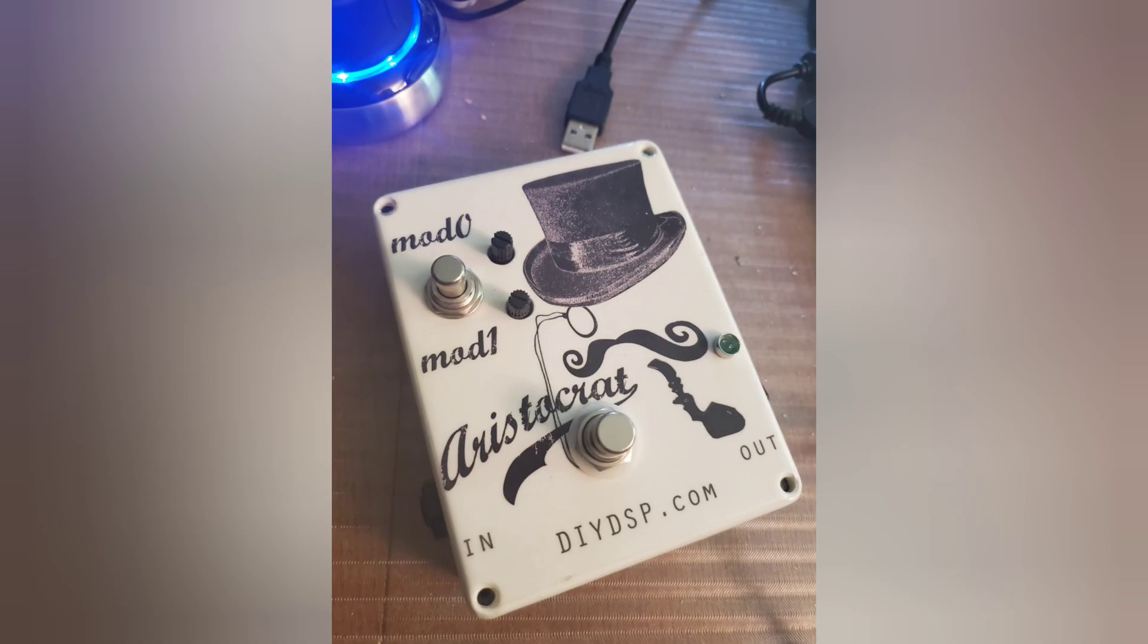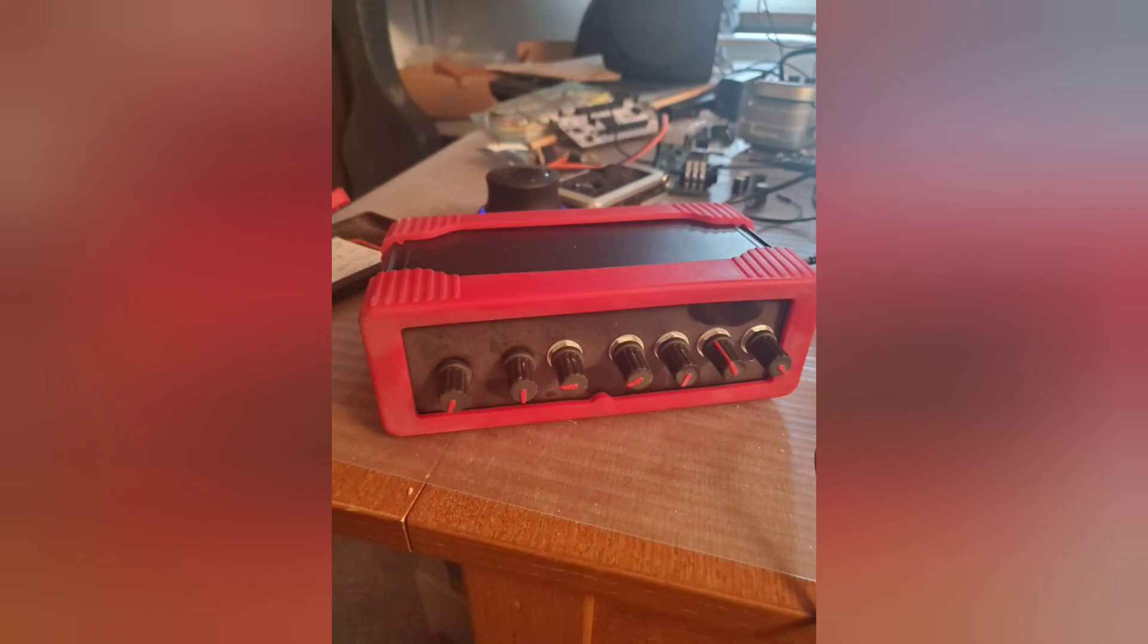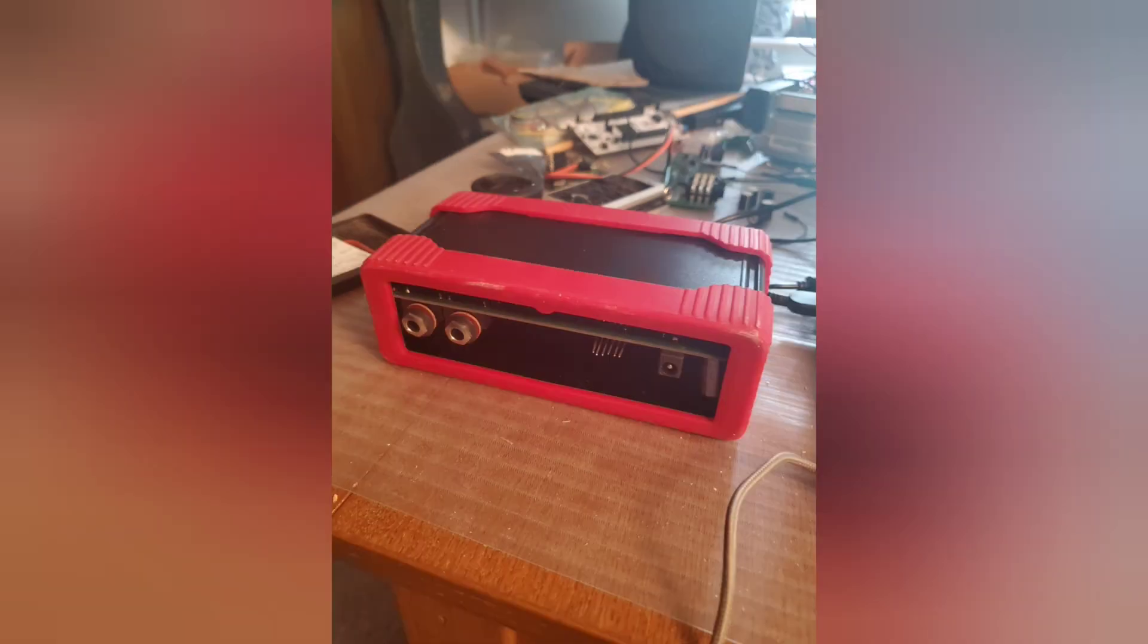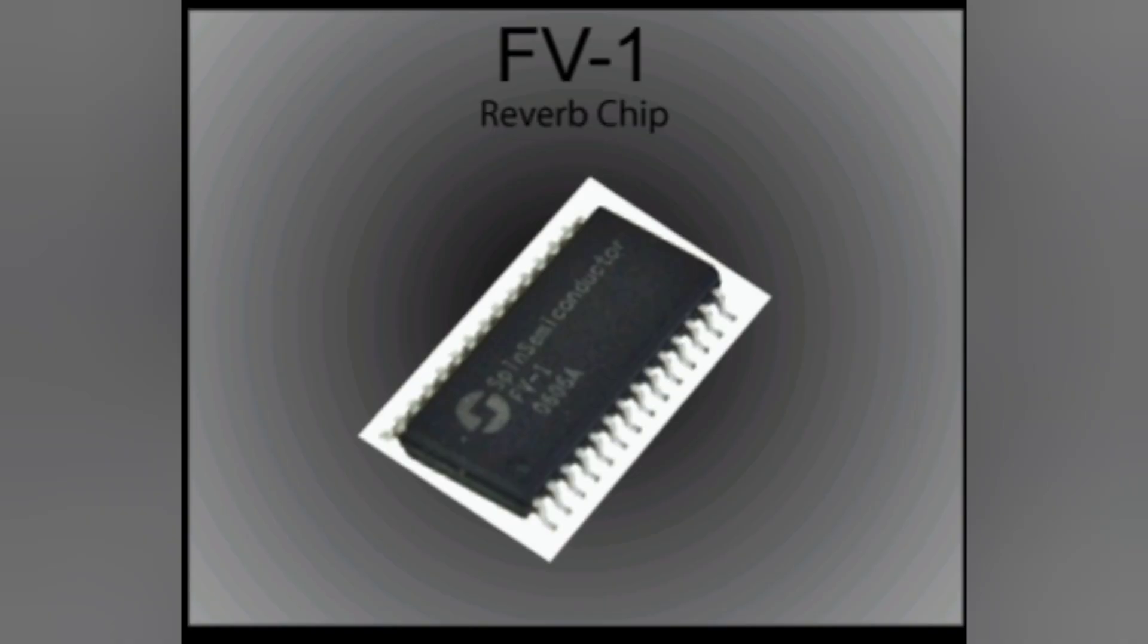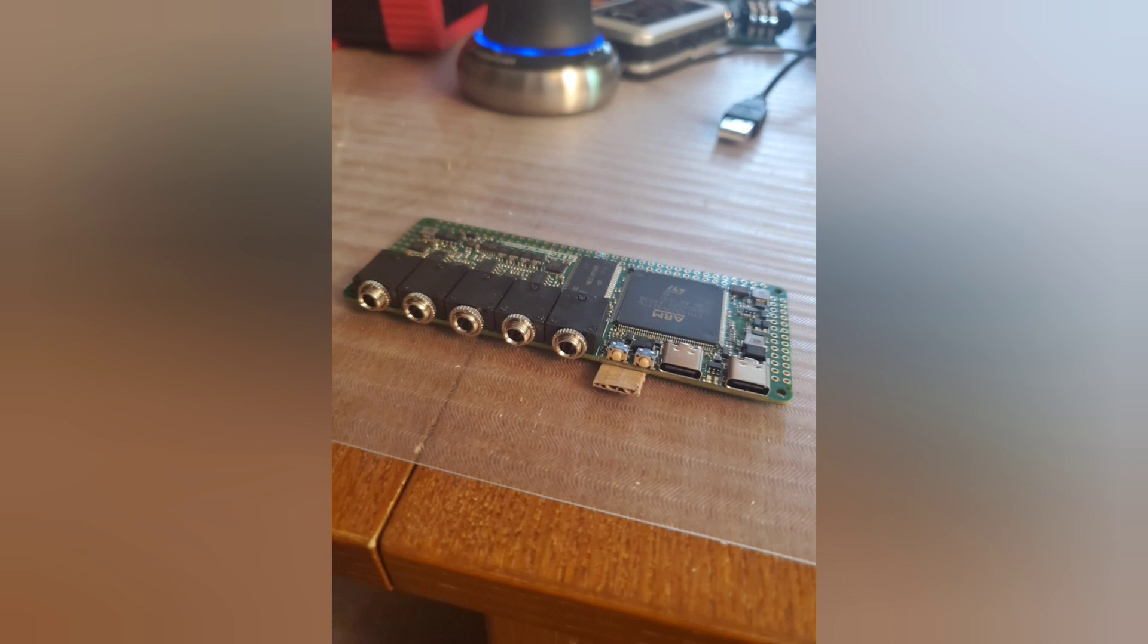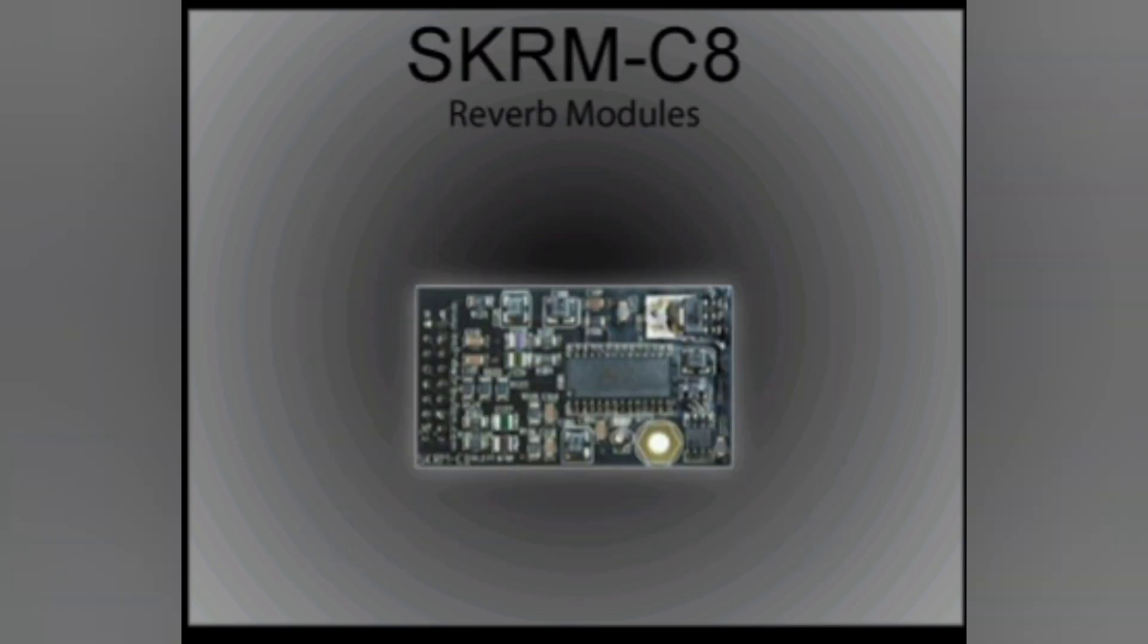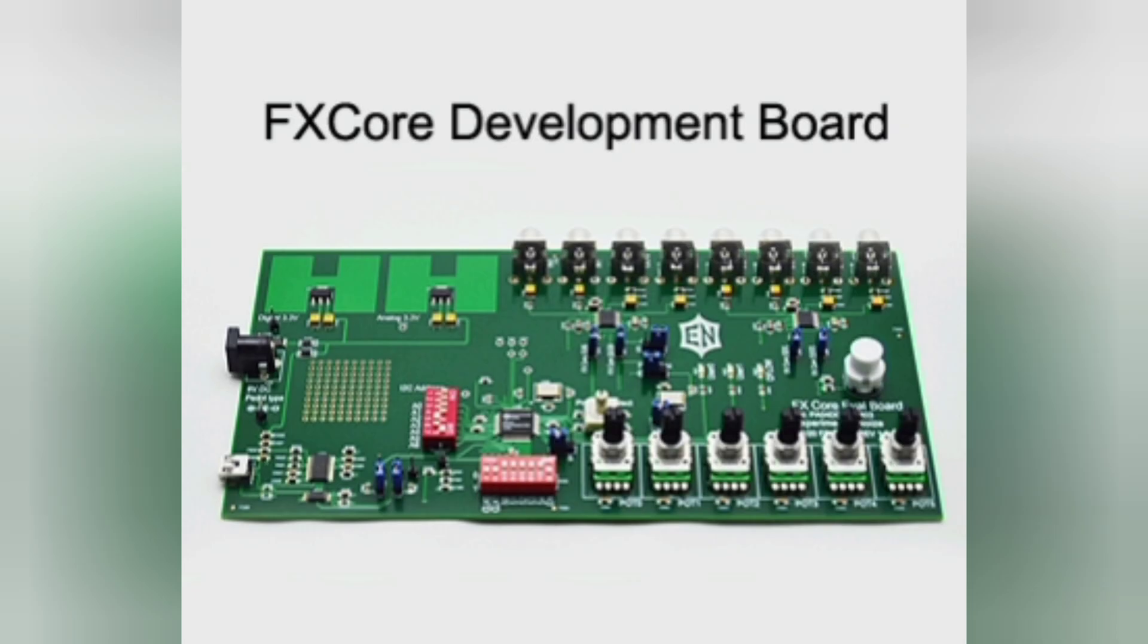Also for fans of the FV1 or perhaps the Axoloti or any kind of these do-it-yourself digital signal processing boards. Today I have just received in the mail from experimentalnoise.com my dev kit, my dev board for the FX Core Audio Effects DSP.